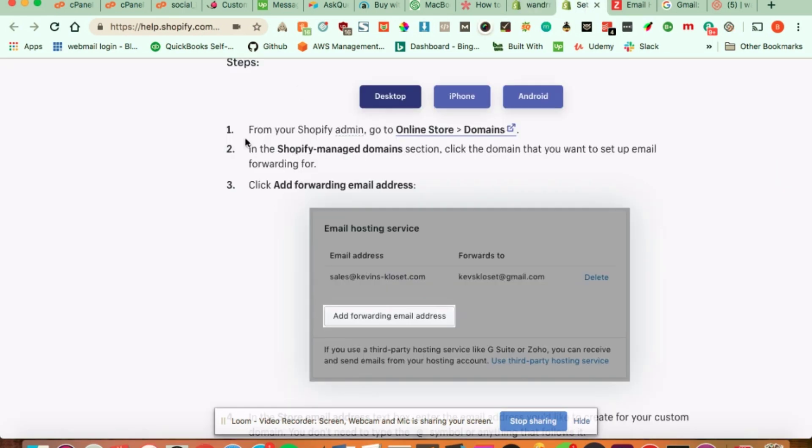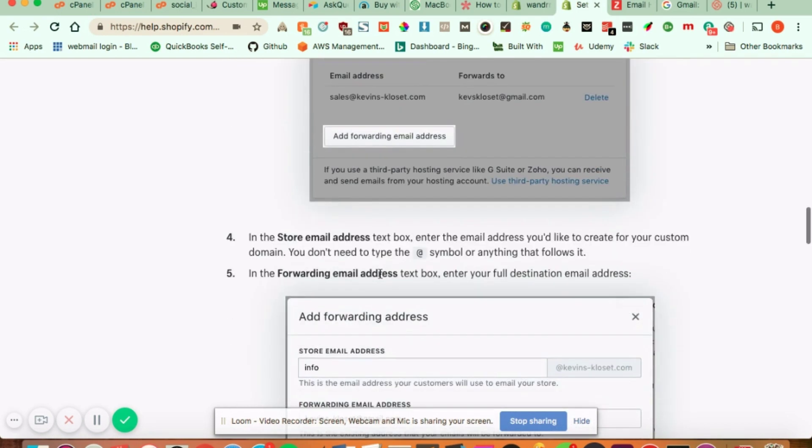And then from there, you'll see add a forwarding email address. And this is where you would add your actual email address that's going to receive the email.